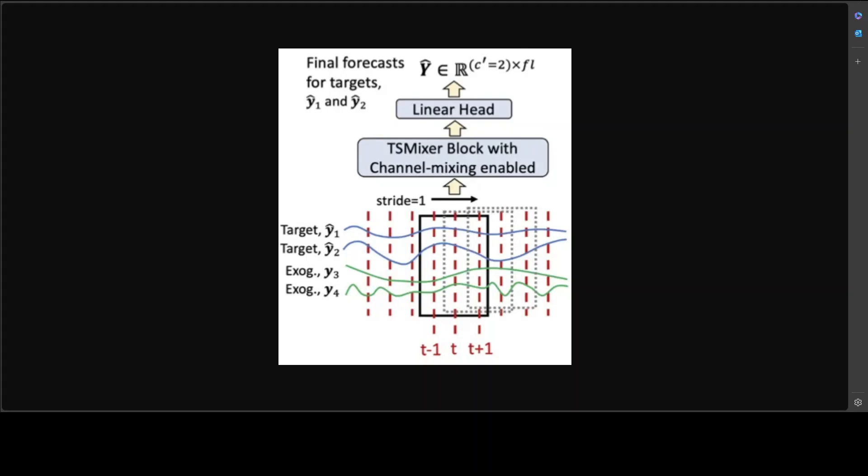This is what we call exogenous mixture, and this is very straightforward. When the future values of time series are known, they are used to guide the predictions of the target variable, and that's purple in the purple color.